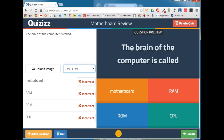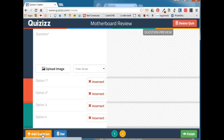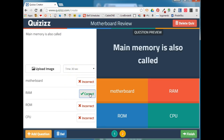You also need to remember to select the correct answer so that QuizIs knows what the correct answer is when it goes to grade the quiz. When you're ready, you can click Add Question to add the next question. Remember to set the time limit for the question and select the right answer.